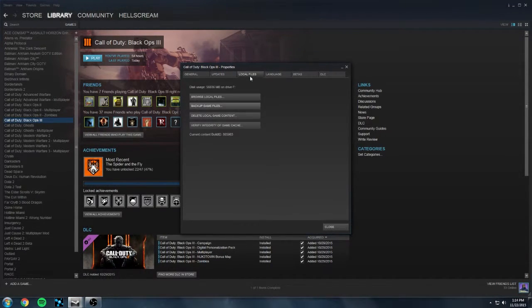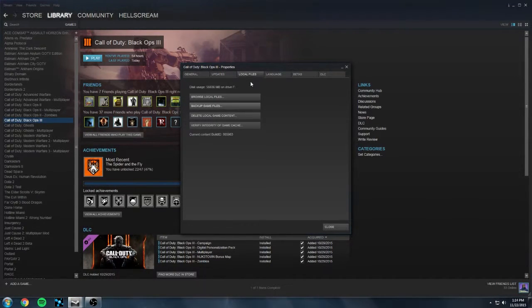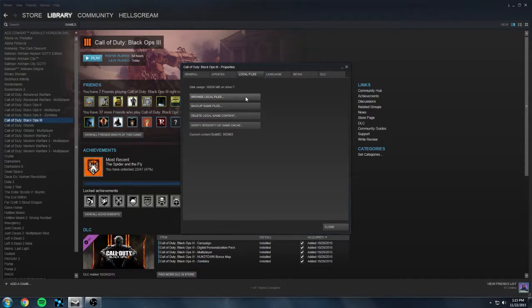From this menu select local files and then click on the browse local files button.